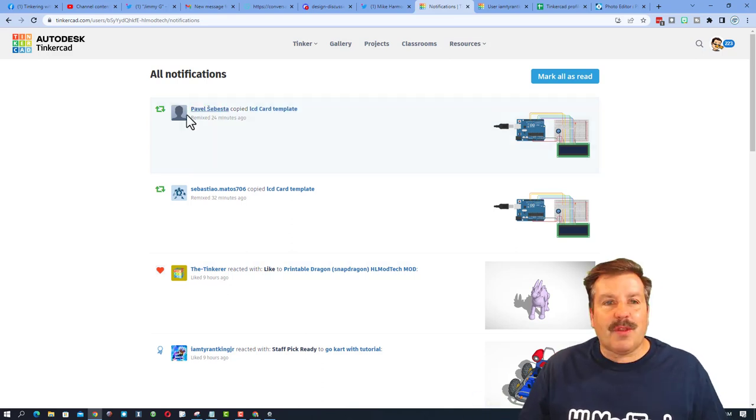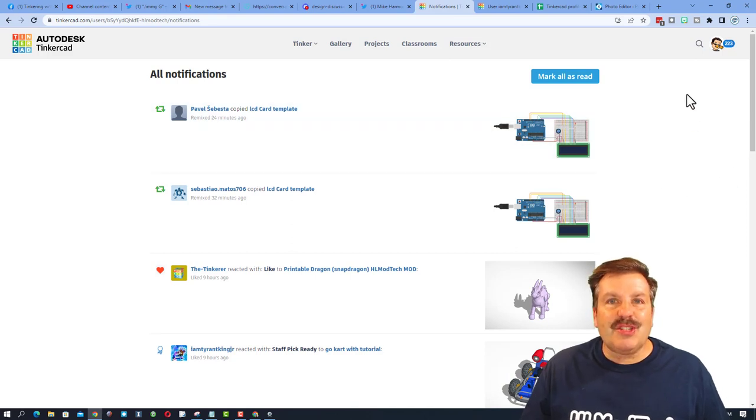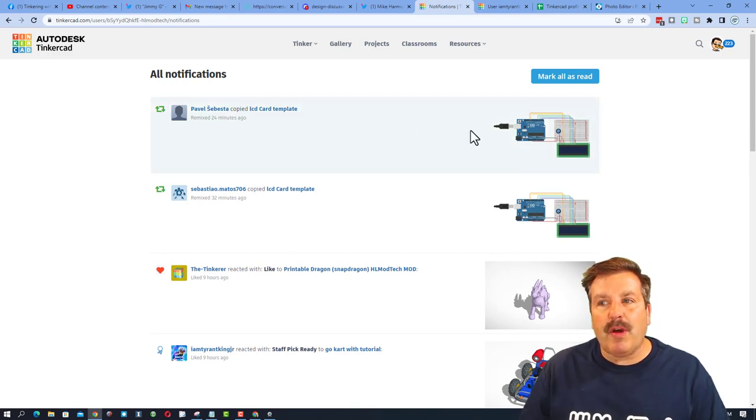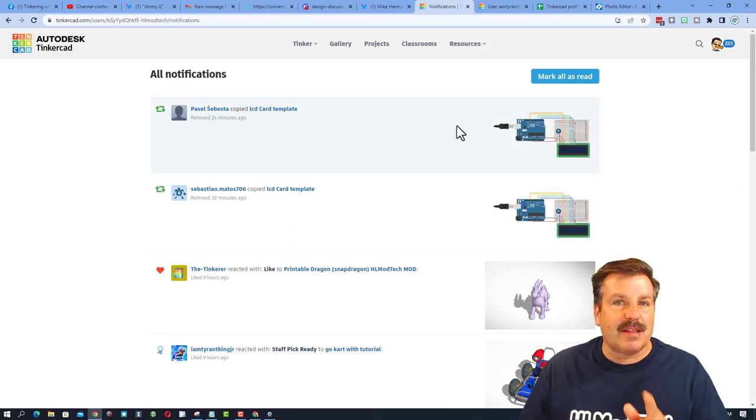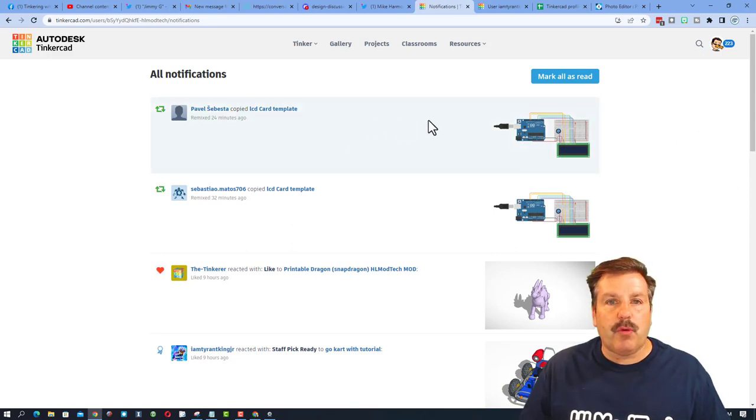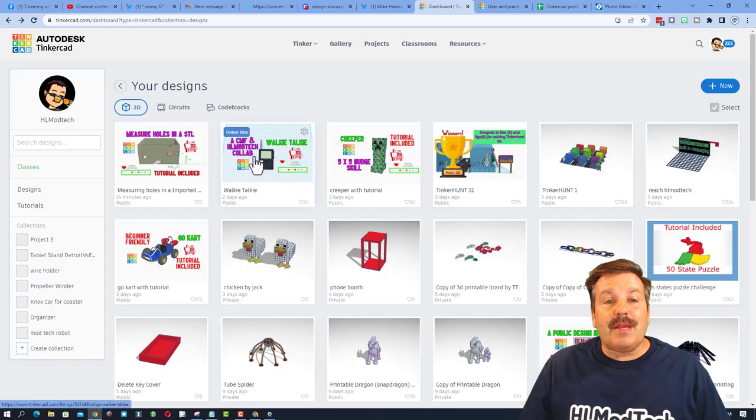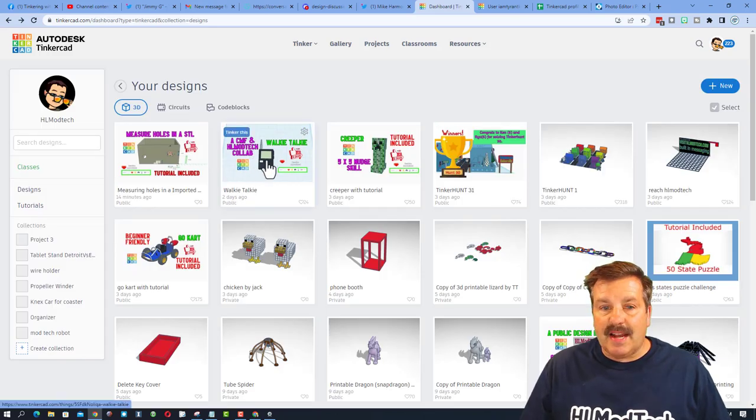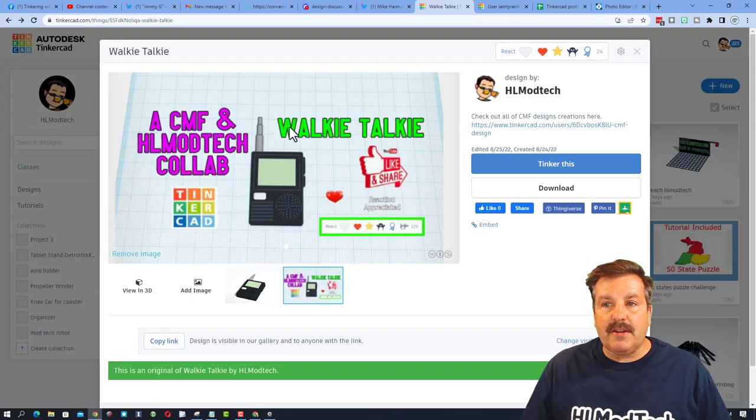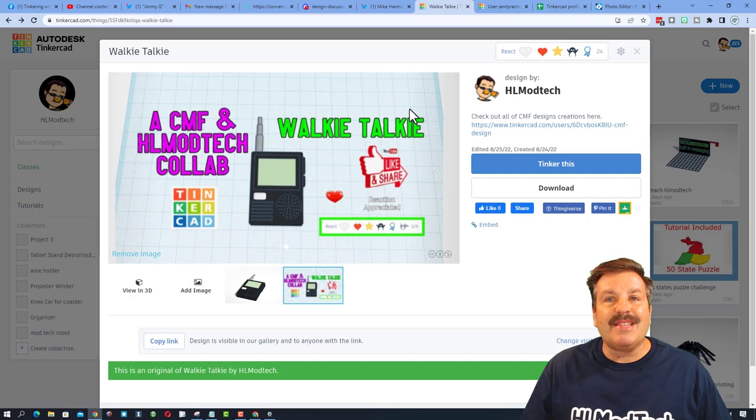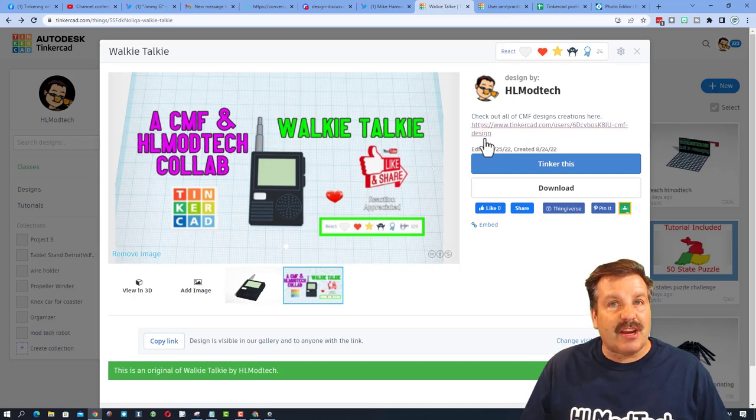Alright, so let's just store this notification moment away for a second and let me show you how it works. So in my gallery, CMF Designs and I created a walkie-talkie and we tested this out. If you want to check out CMF's other cool work, you can see it right here.